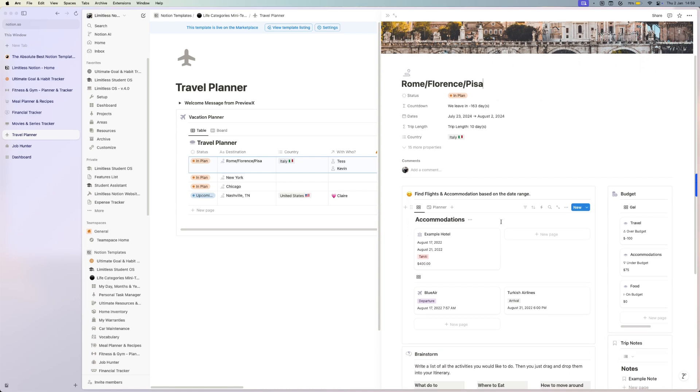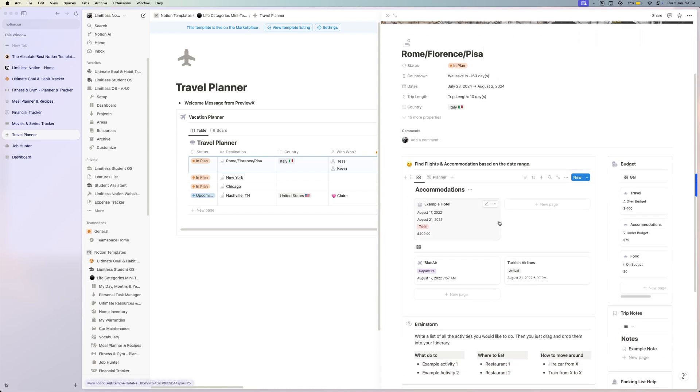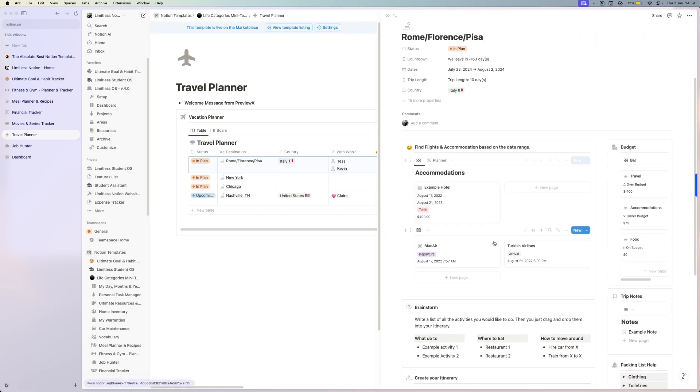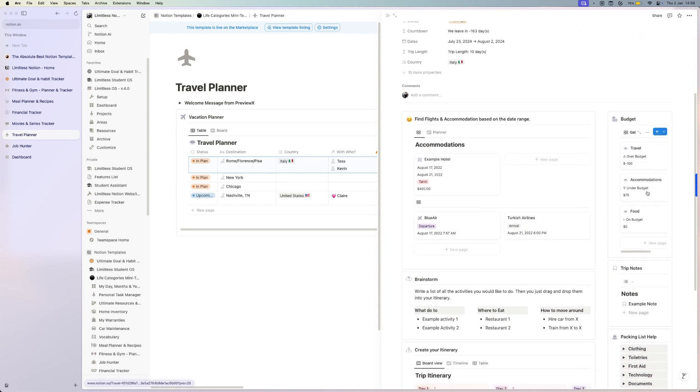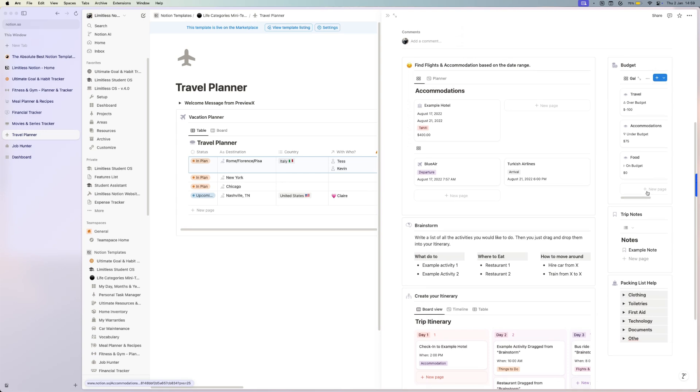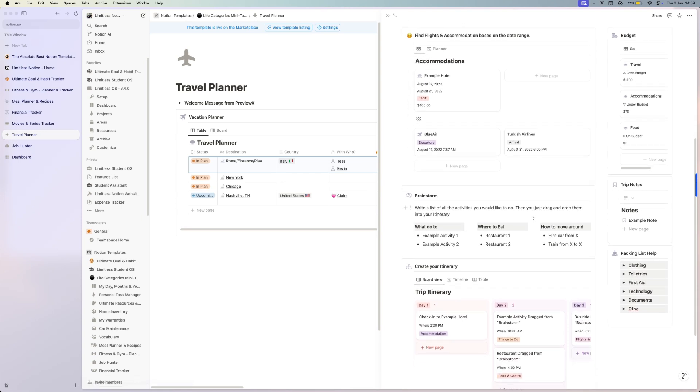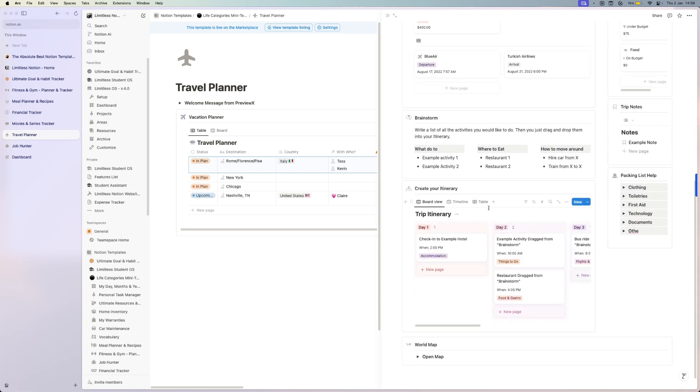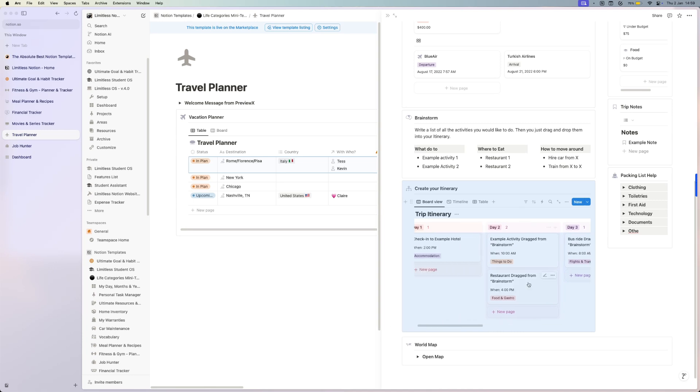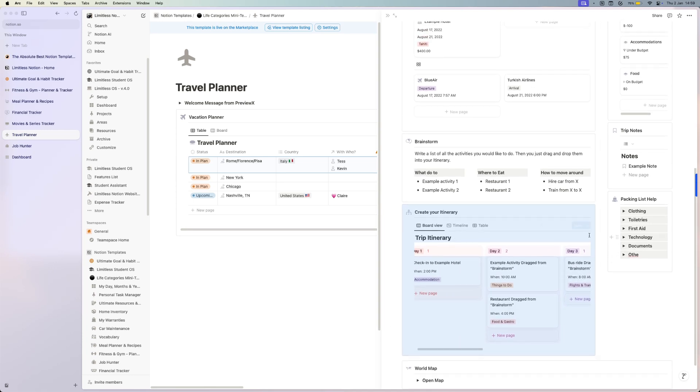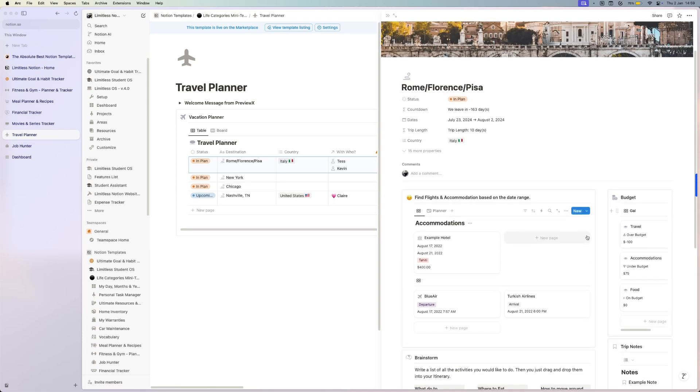You have your hotel accommodations, your flights, you can budget the whole thing, you can brainstorm, you can create a whole plan for what you want to do day one, day two, and so on. You have your packing list, so everything that you might need to plan your travel in 2025.